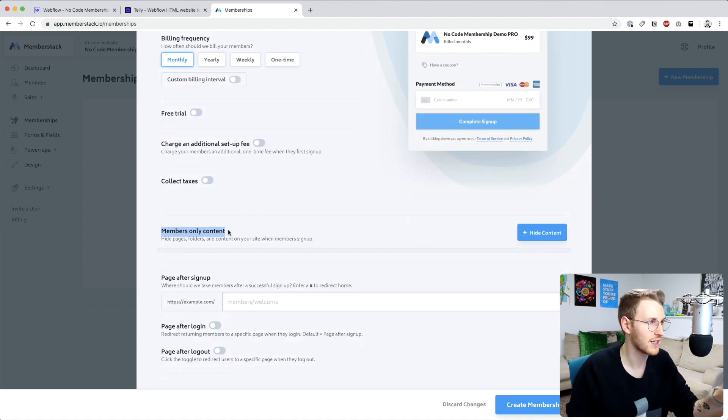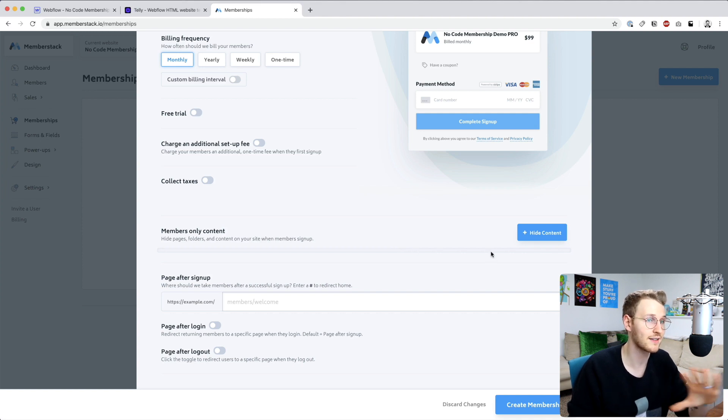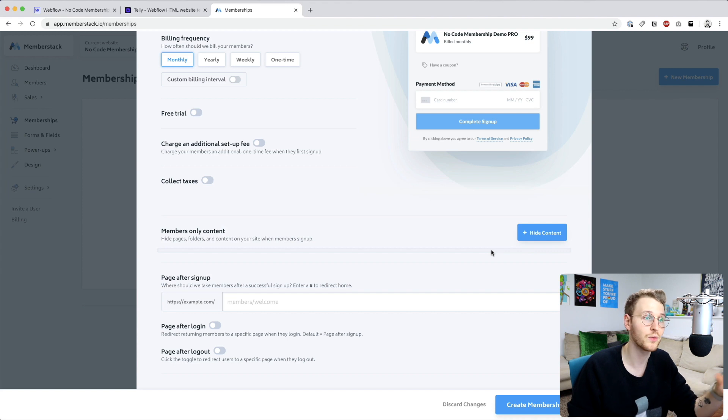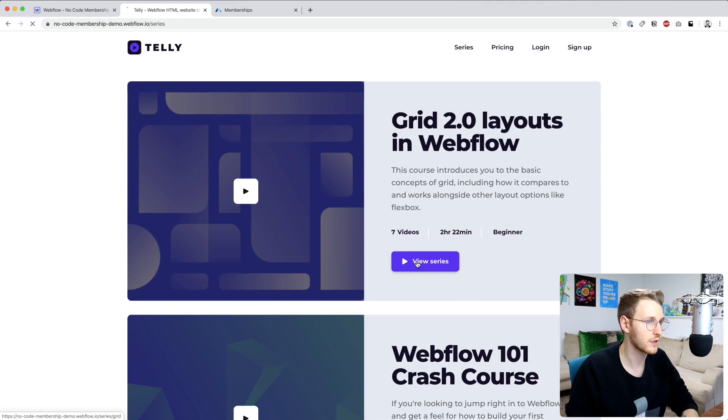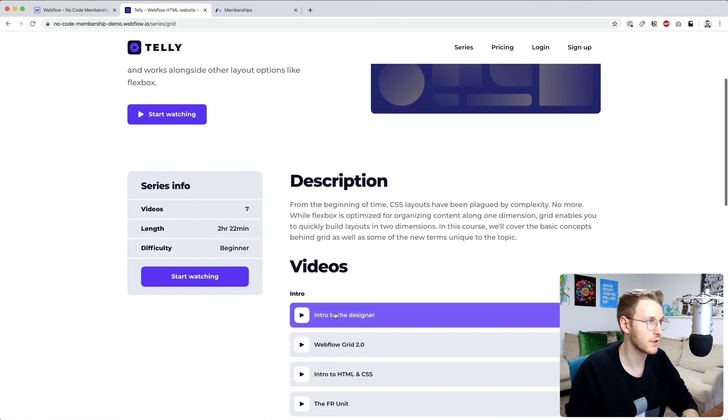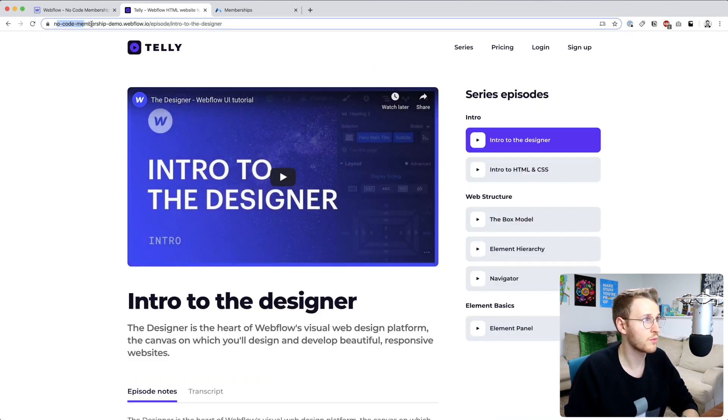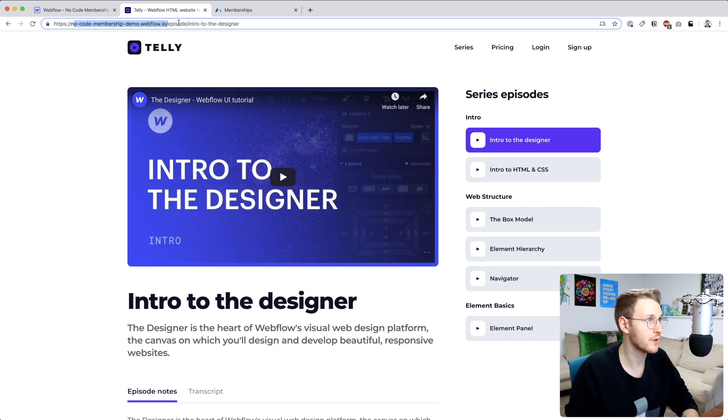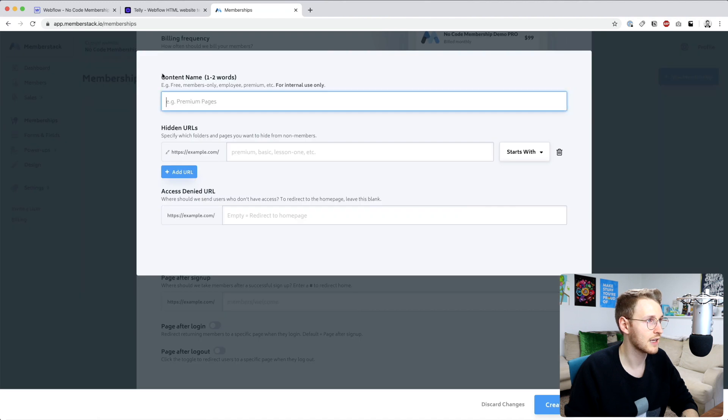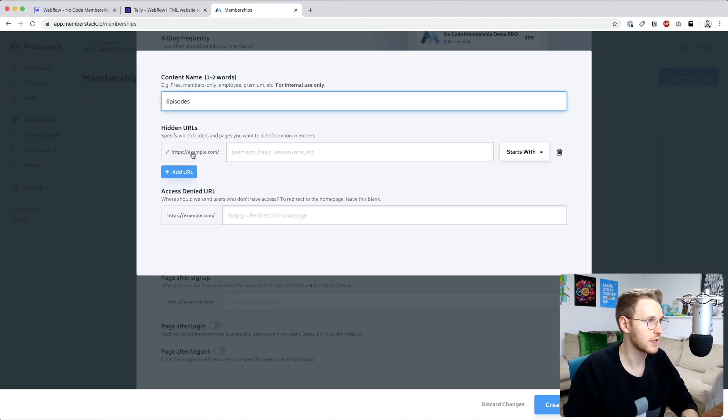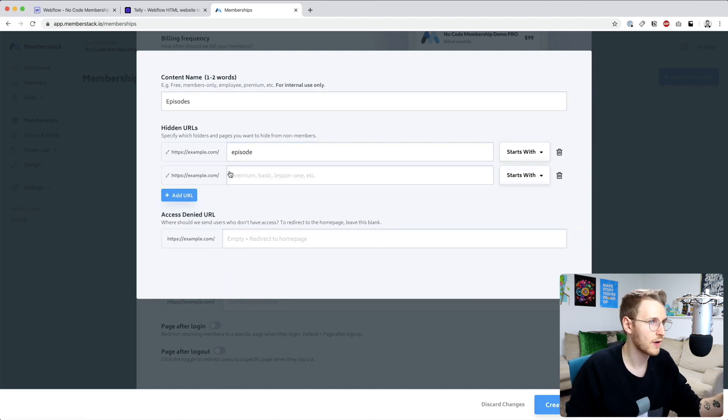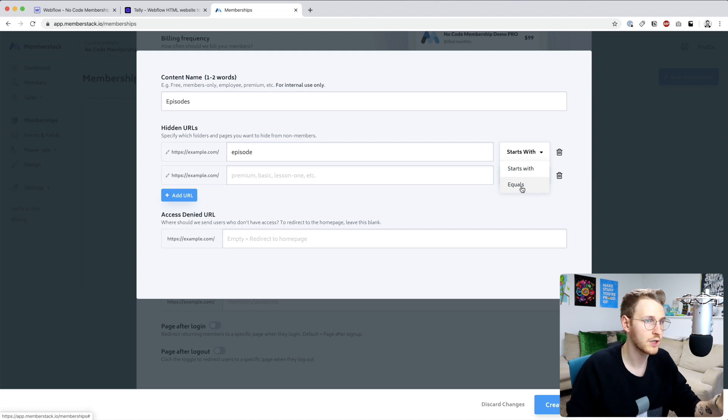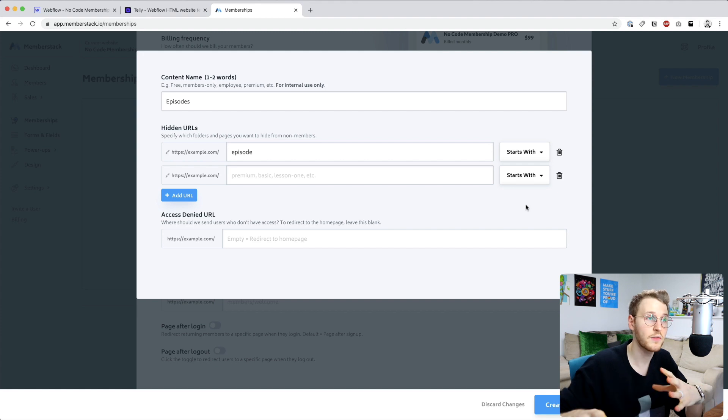But here's the important part: member-only content. This is where you're going to select which pages you want Memberstack to hide and only give access to people who sign up. In our case we're going to be hiding the series episodes. If we go to an episode you can see it's no code membership demo dot webflow dot io slash episode. So I'm just going to copy that. Let's click hide content and then content name. I'm going to say episodes and then it's going to be example dot com slash episode. You have the option to add multiple URLs and you can do either starts with or equals. I'm going to do starts with that way any slug that's episode slash something gets gated.